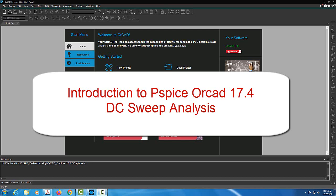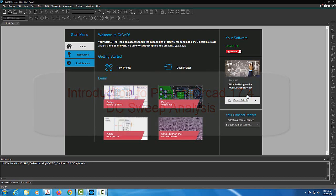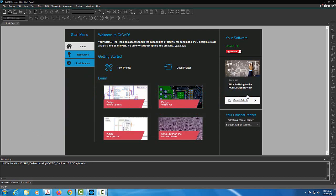Welcome folks. I'm interested in showing you how to do DC analysis using ORCAD B-SPICE version 17.4. Basically I will use DC analysis to validate Ohm's law.